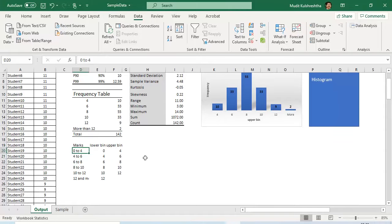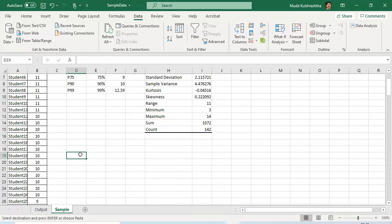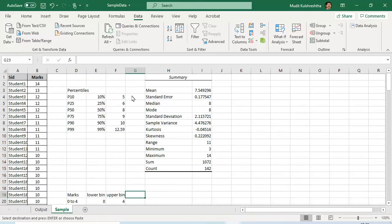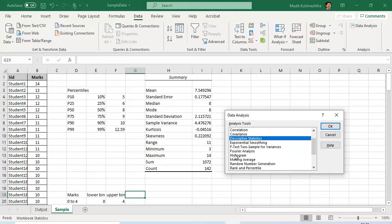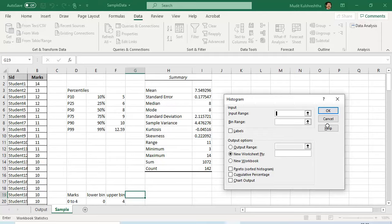To compute the counts, copy the upper bin values into your sample file. Then go to Data Analysis — there is something called Histogram. There is no specific menu called Frequency, but the Histogram menu itself computes the frequency table for you. Press OK and it asks for the input range — choose the marks data with labels. Then it asks for the bin range — remember dollar signs — and you only need to choose the upper bin values.